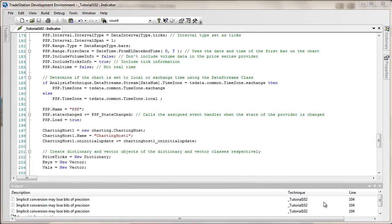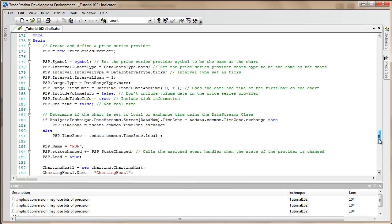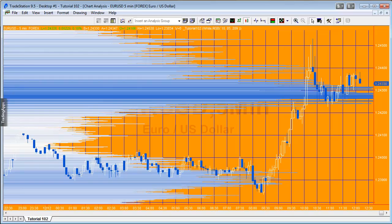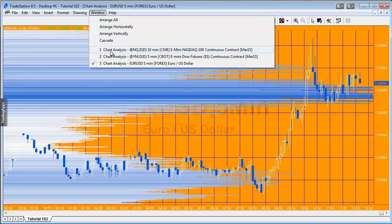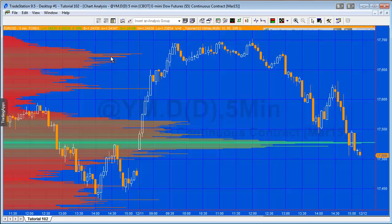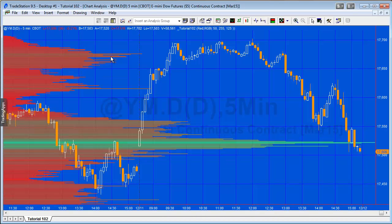Welcome back to part 2 of tutorial 102. In part 1, we set up the program to draw histogram lines on a chart based on the number of ticks occurring at a particular value, applied to mini DAO and euro dollar.